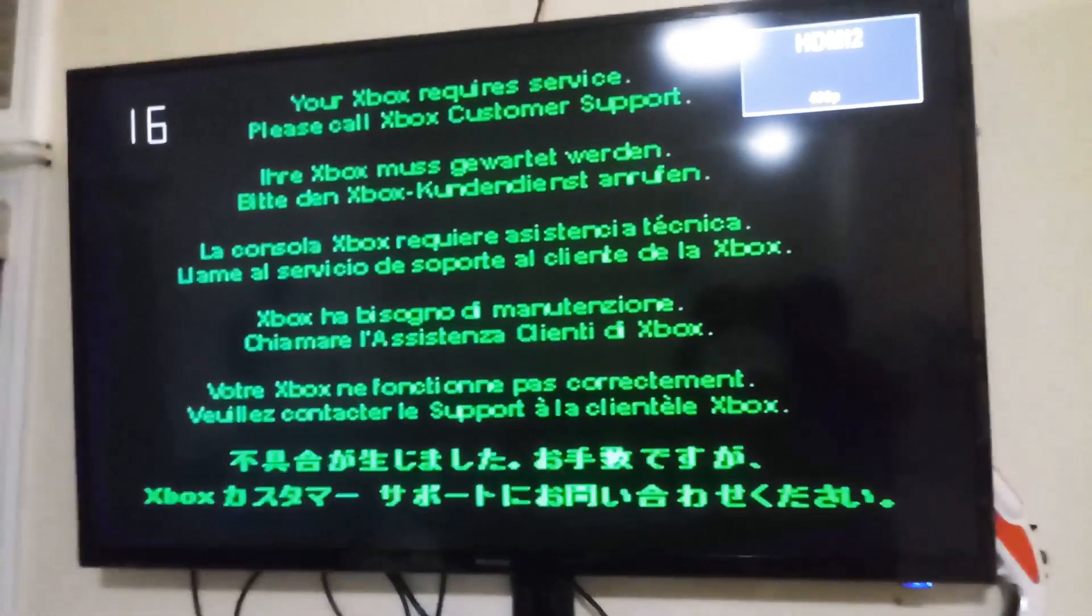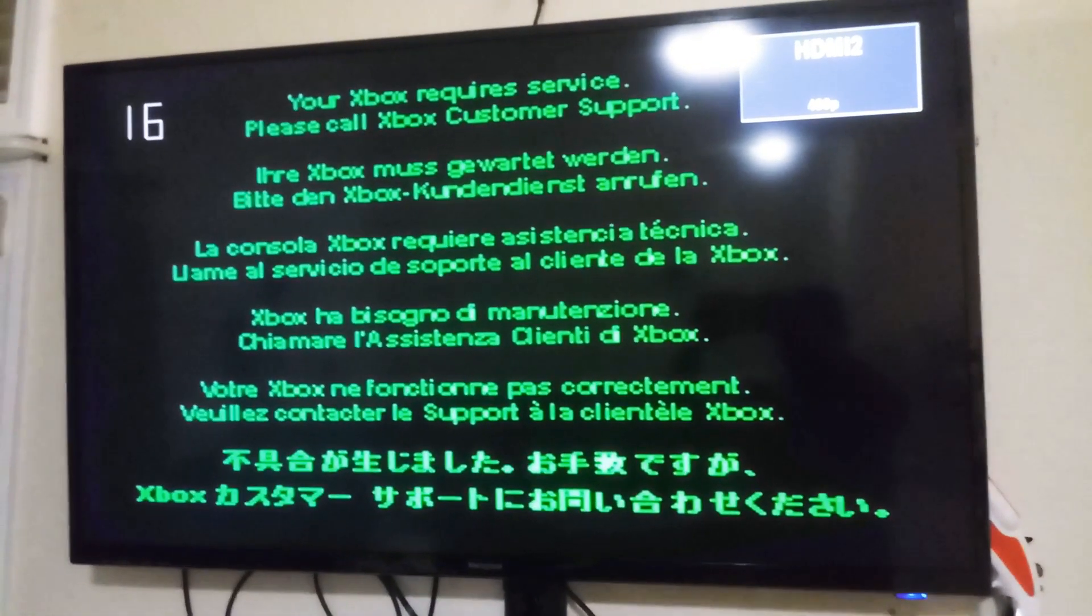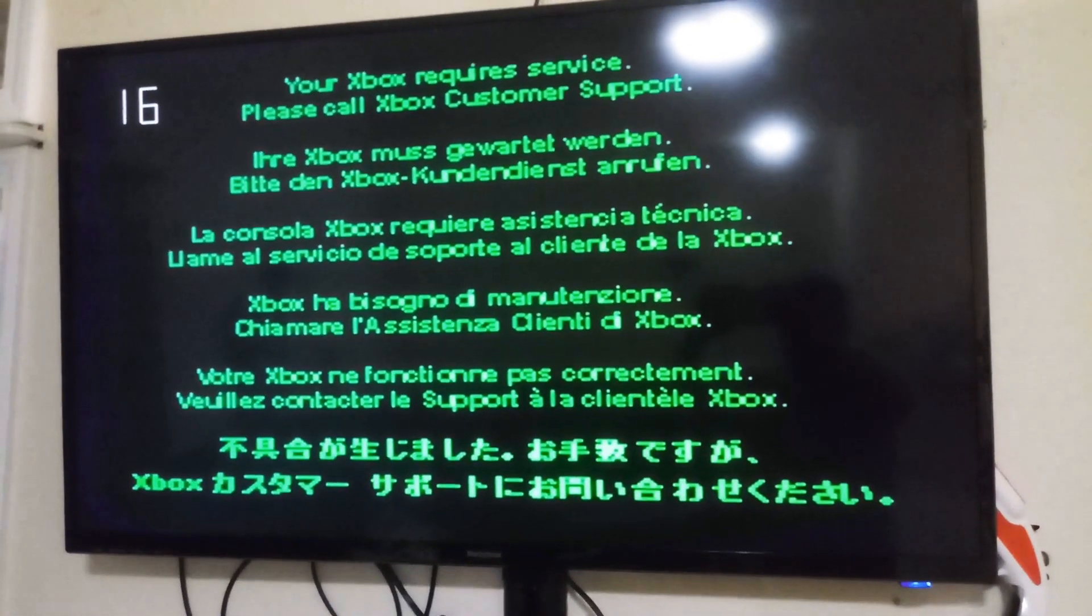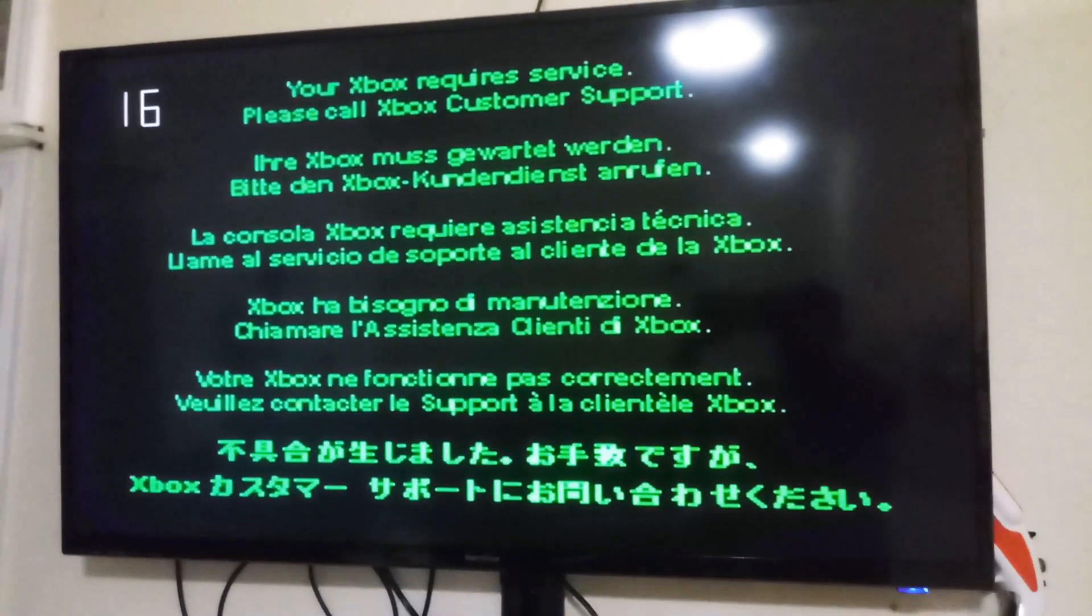Okay, it seems that we're having Error 16. Let's find out what Error 16 means.